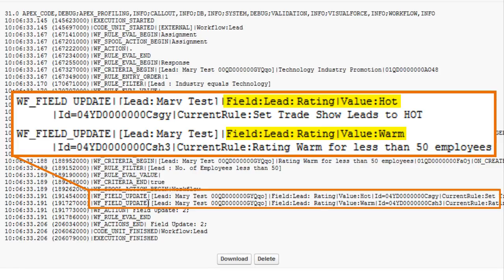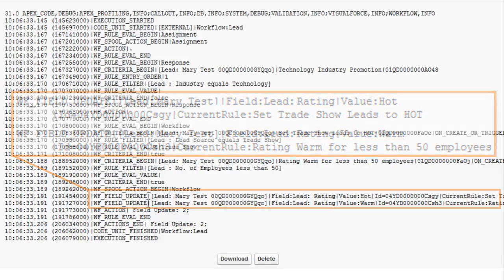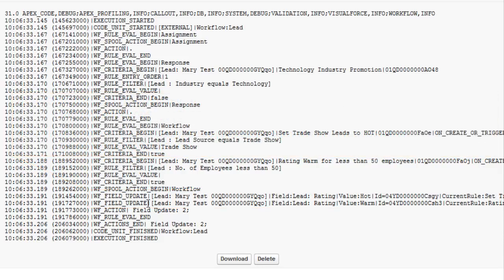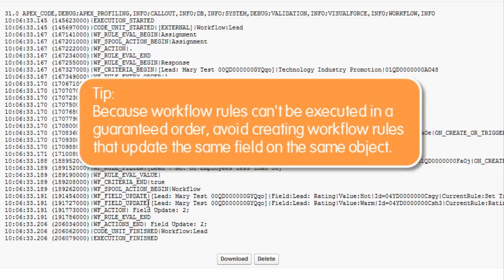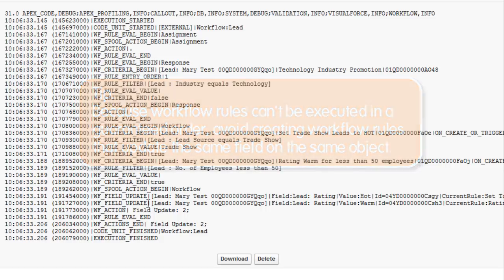A record can meet the criteria of both rules at the same time, and both rules update the rating field, so there's no way to know whether the rating will be marked as hot or as warm. Because workflow rules can't be executed in a guaranteed order, avoid creating workflow rules that update the same field on the same object.